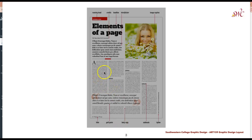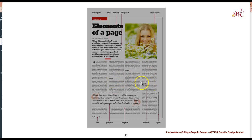Within the body copy we also have subheaders that break up the body copy. Subheaders give clear insight into what the reader can expect within the next few paragraphs.